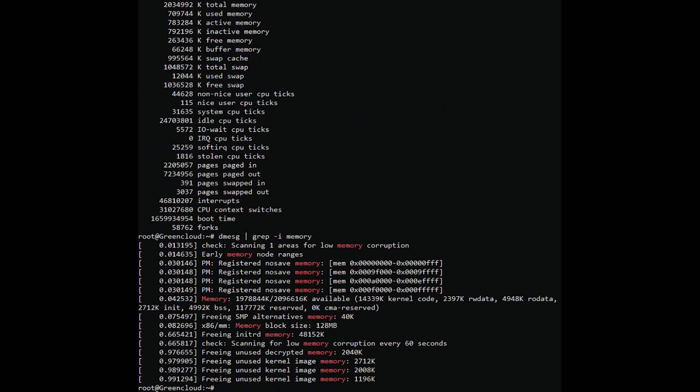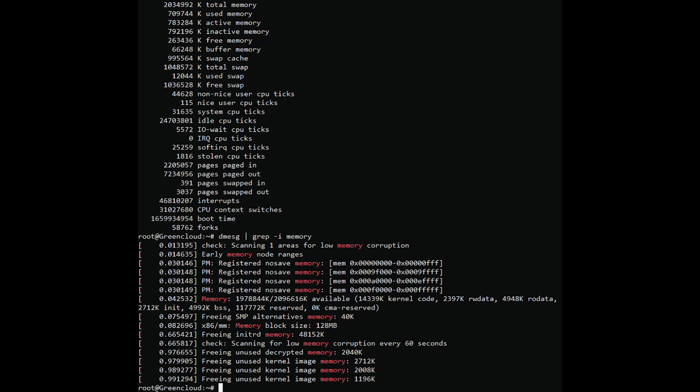We see that although the total capacity is 2 GB, only 1.9 GB can be used. We will note the value 117772K reserved. The price shown during the boot process of the operating system kernel that used 117,772 MB to execute some special modules.